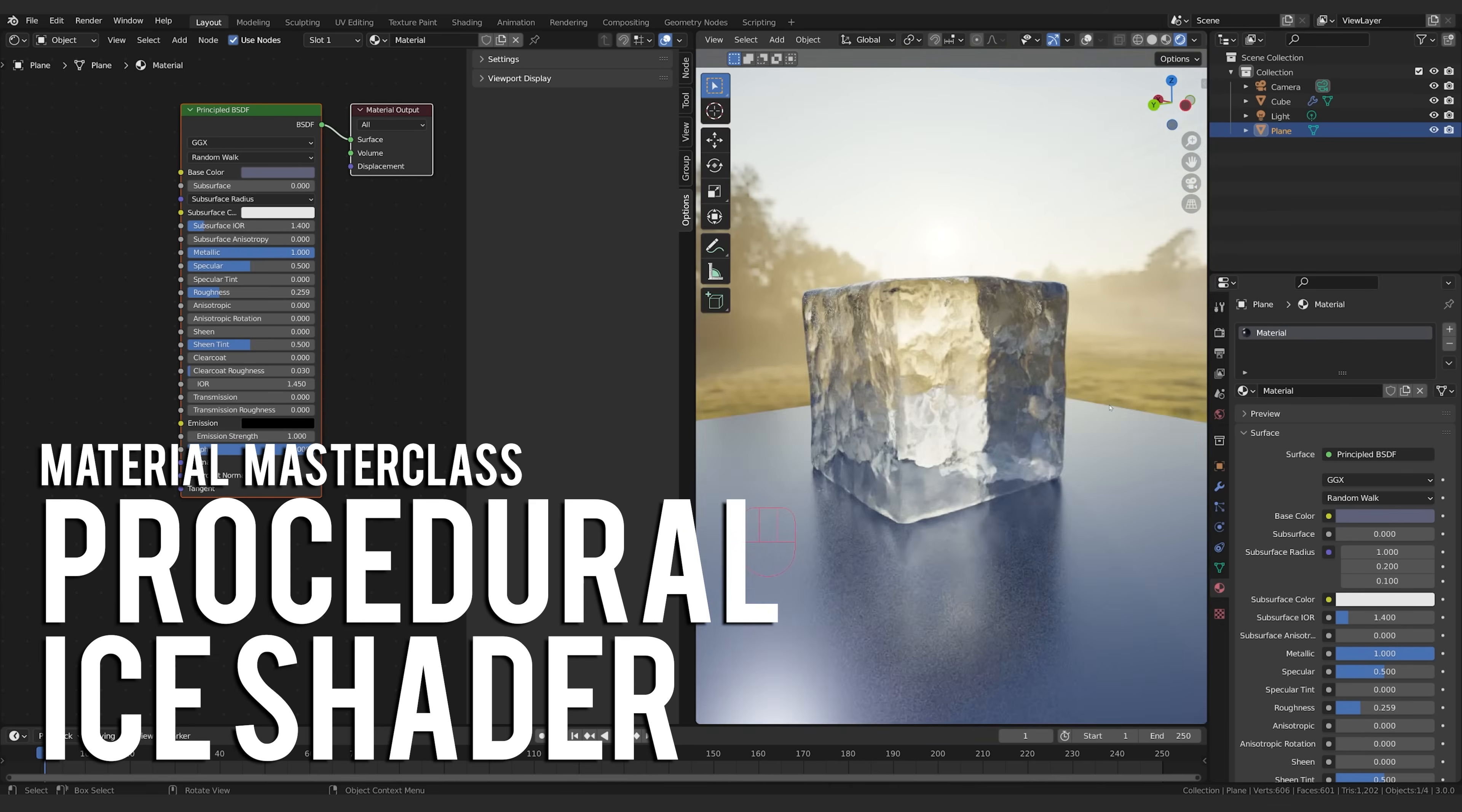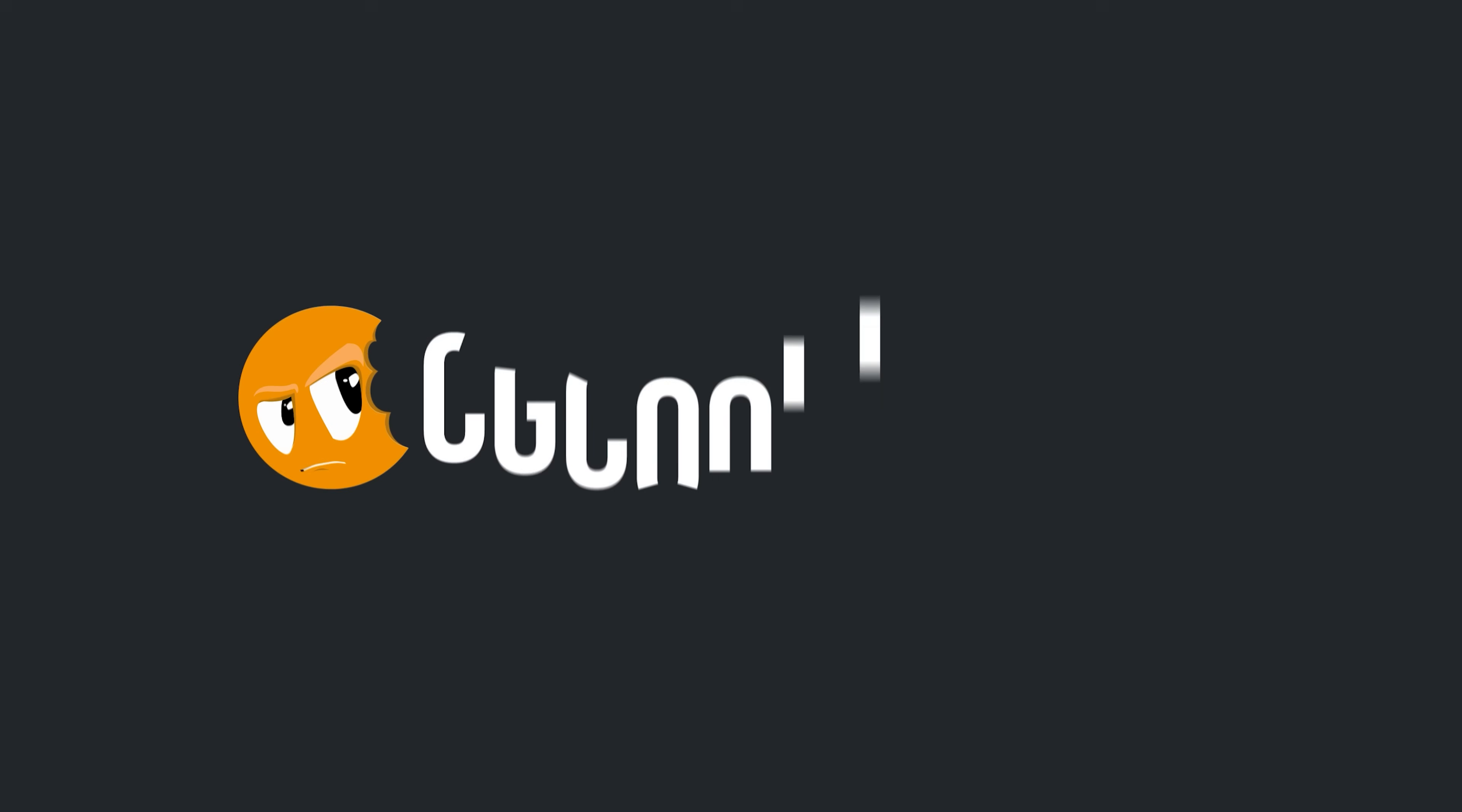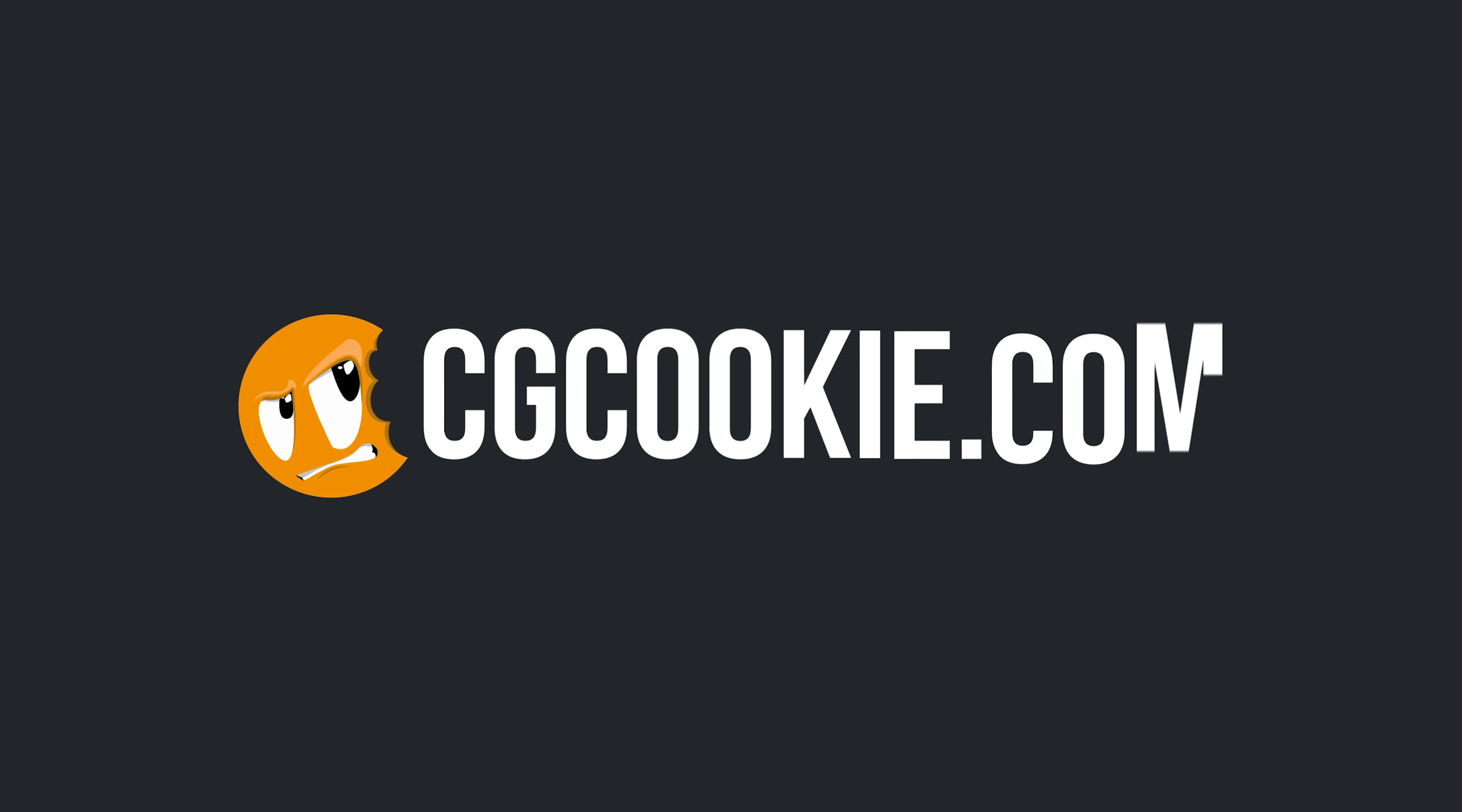Don't forget to head over to cgcookie.com. We've got a ton of amazing Blender training material and resources there for you, along with some amazing Blender artists ready to answer your questions. Head over and enroll today.